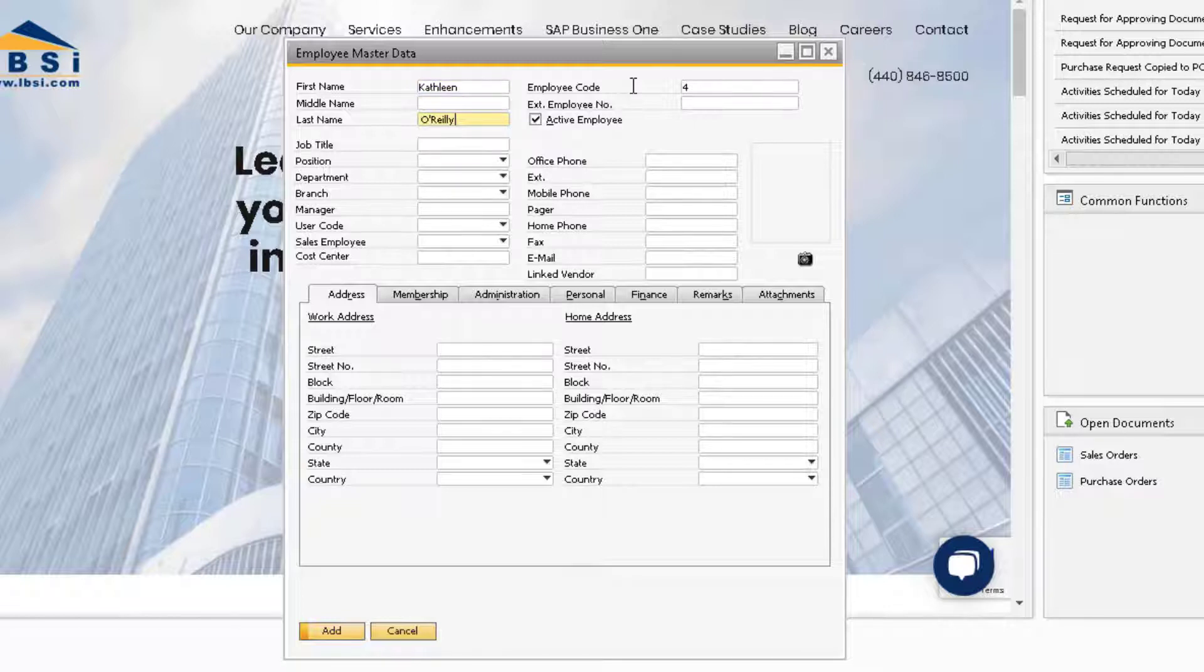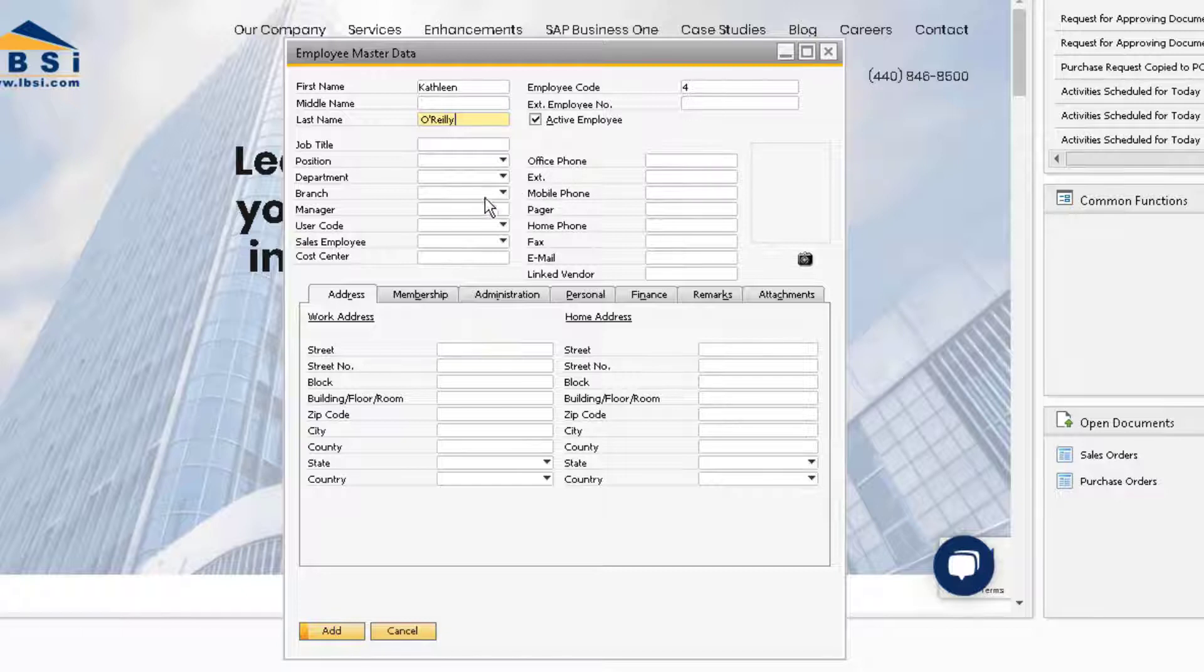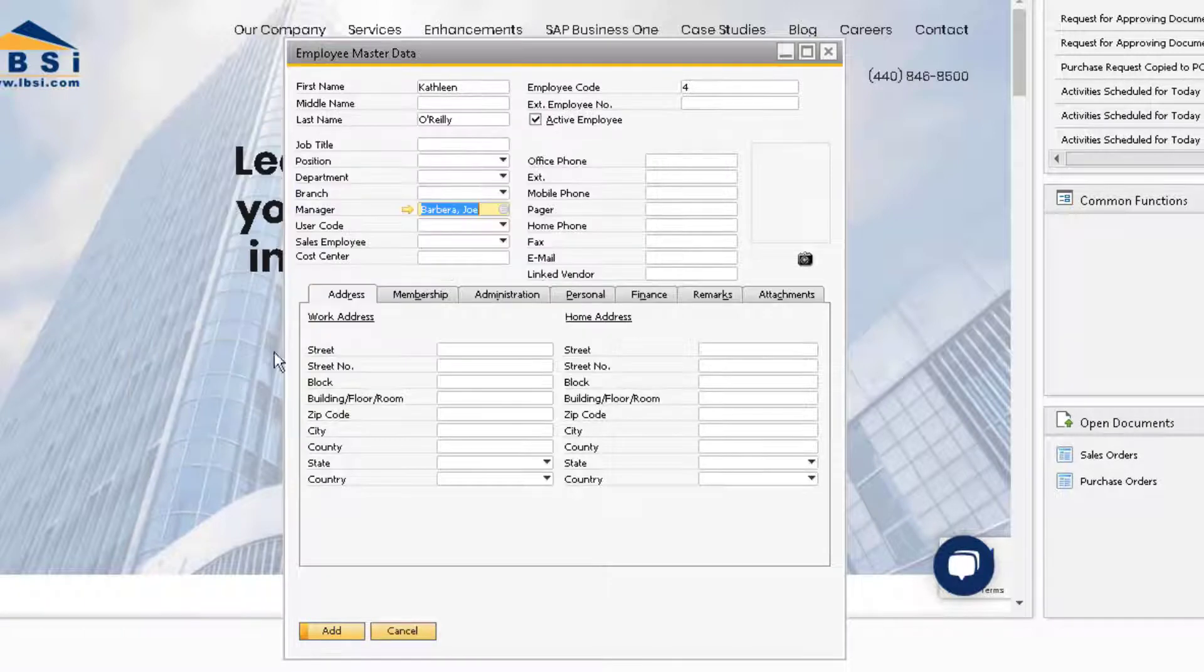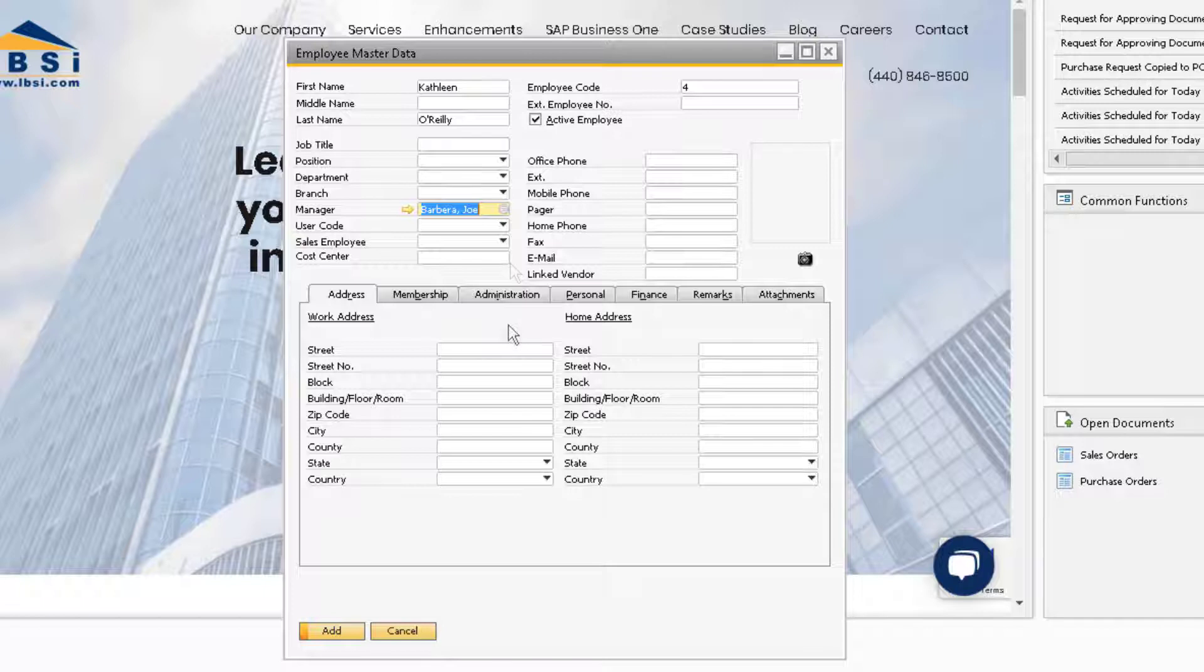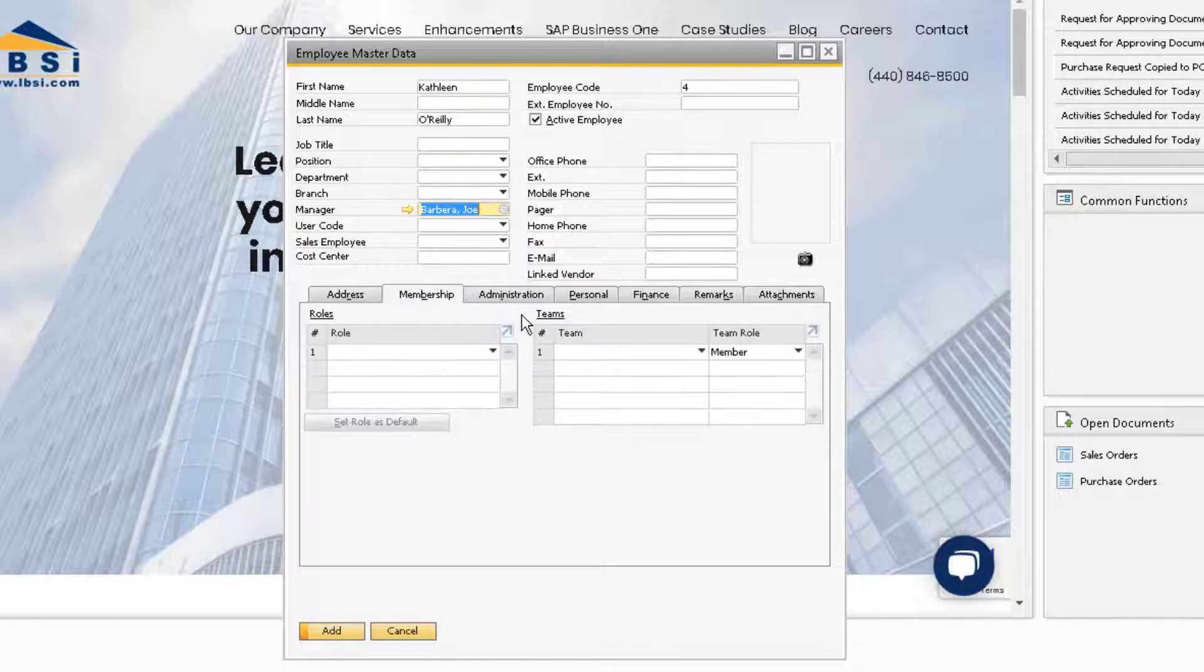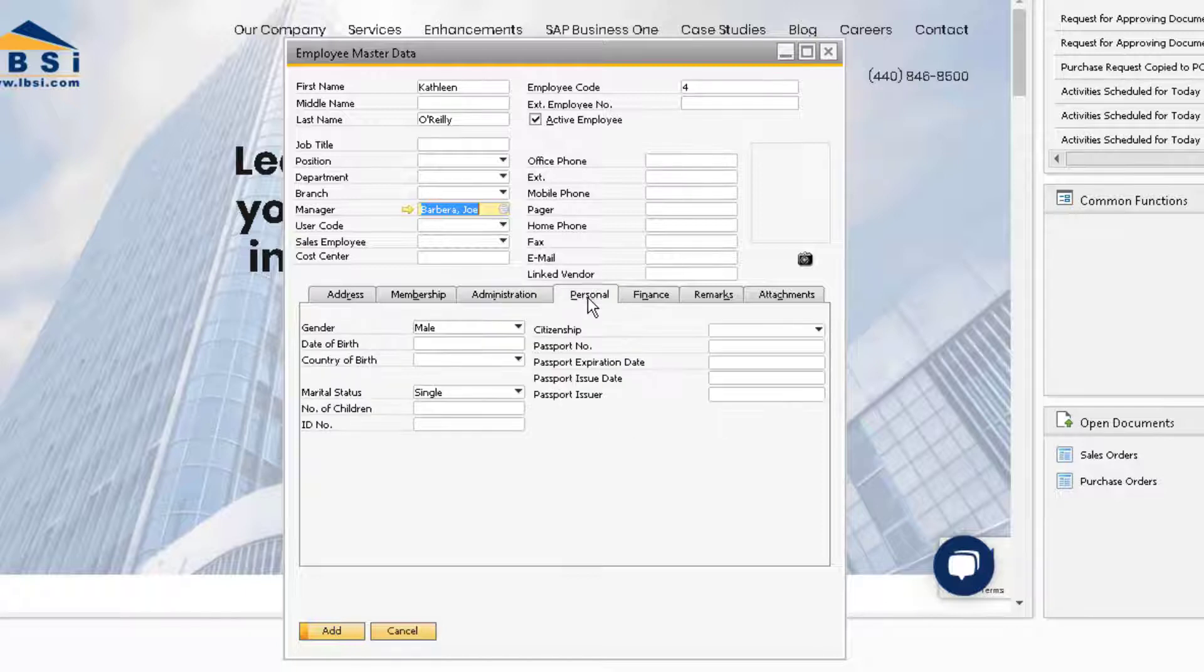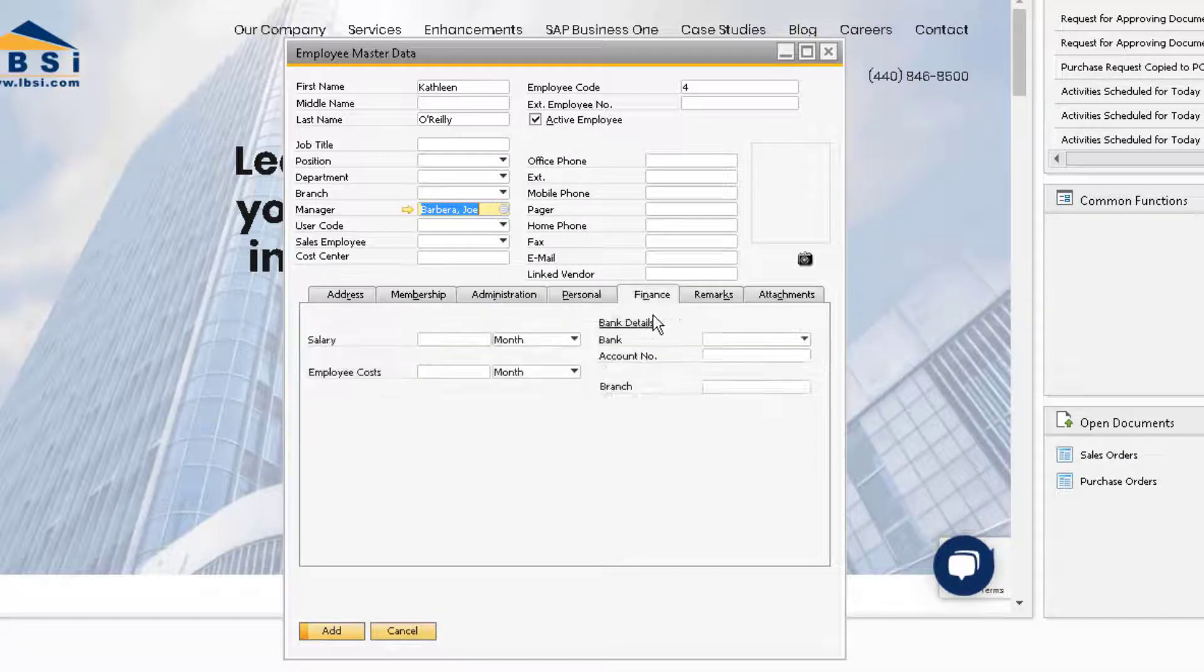We can assign any other relevant information for the employee in the header of the window, like their job title and position, the manager for the employee, and then we can use the tabs to record a more detailed record including information like their home address, when they started with the company, gender and birthday, and so on.